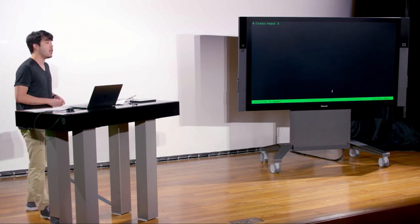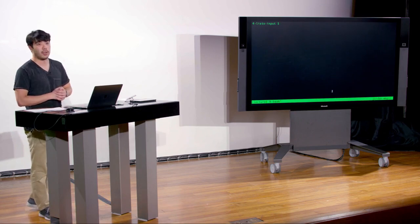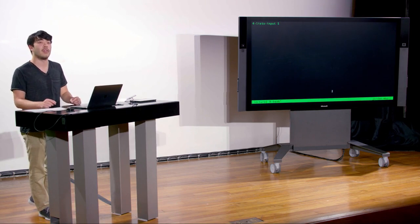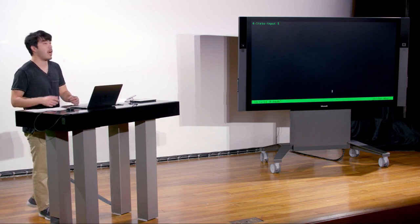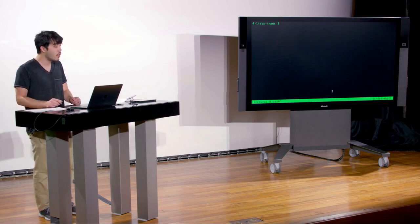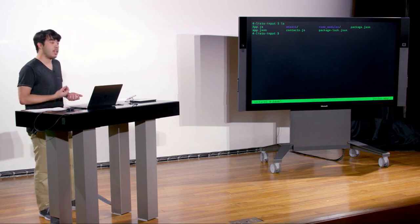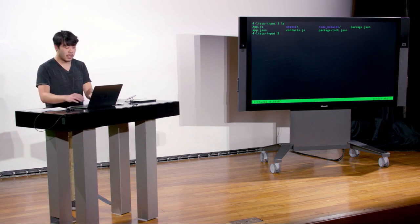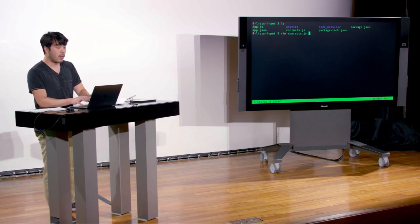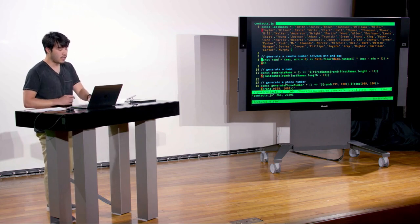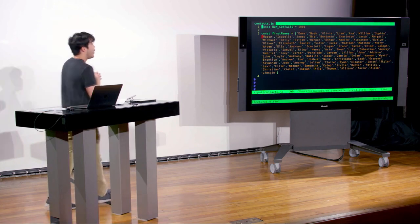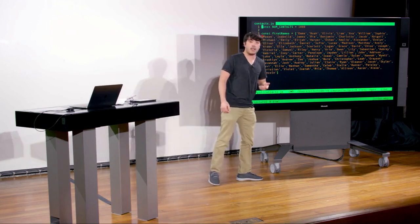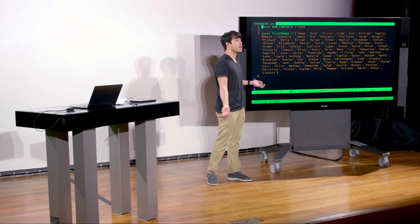I posted a link to the source code in Slack — it's also linked on the website. Today we're working through a simple application, and there's code posted that lets you follow along in class. First, let's look at how we actually create contacts. If you look at contacts.js, at the very top we declare a constant called number of contacts. I wrote a little utility that generates a bunch of random contacts, pulling from a list of hard-coded first names.